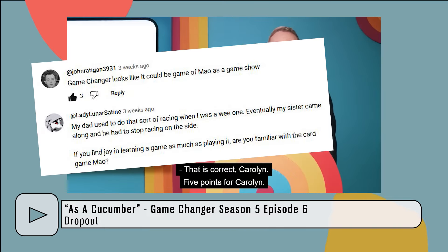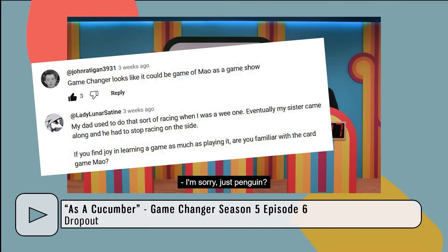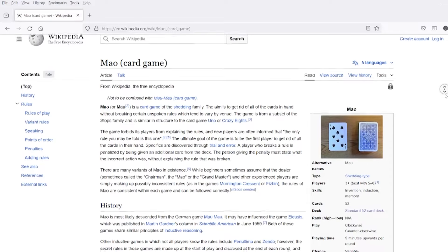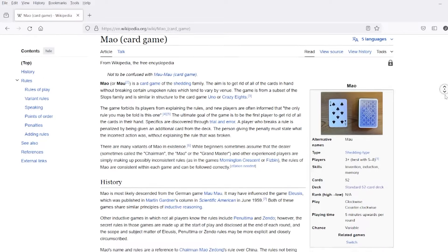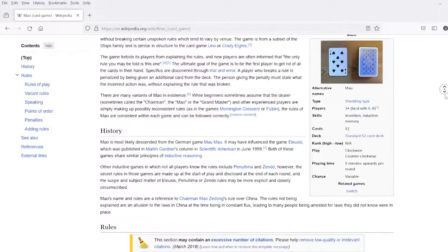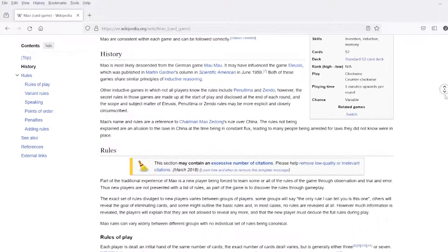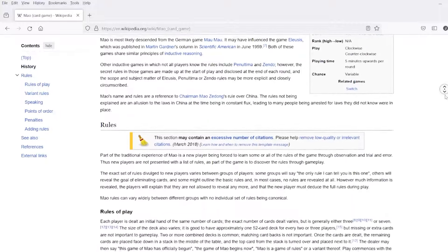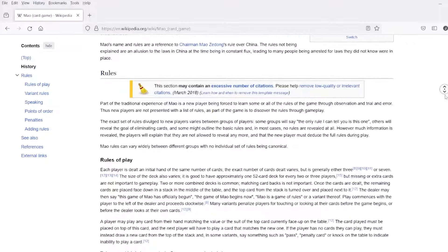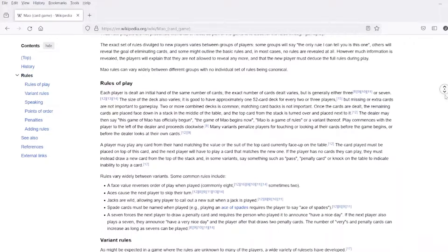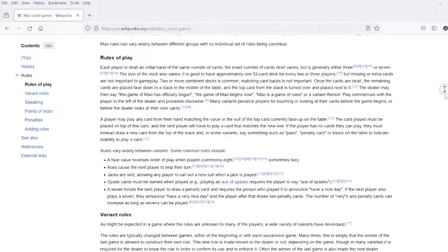In the comments to my most recent video essay, a couple people asked if I'd heard of the game Mao. I hadn't, but I have now. This is a game in which you don't know the rules, and as you're playing the game, if you get the rules wrong, you get penalties — and that is how you learn how to play the game. And it's a folk game, so there are regional variations.